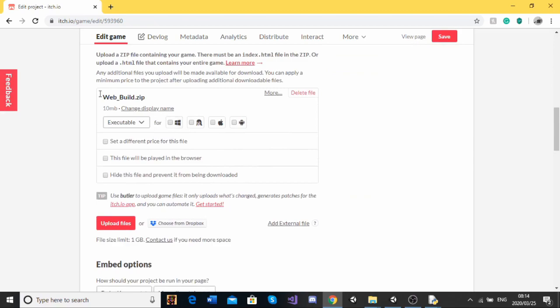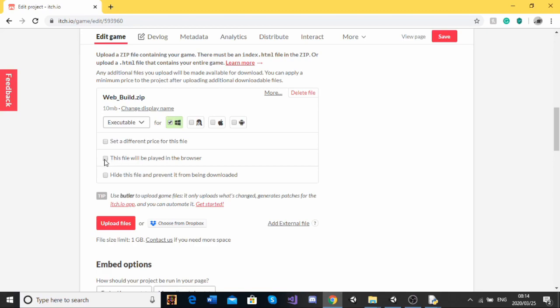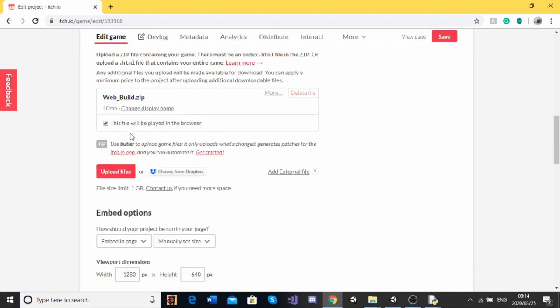Once you've got this screen, which shows that it has finished. You're just going to change this. Mine's only for windows. So I'm going to click this. And also just tick that this file will be played inside the browser. Tick that. So now we've configured our build.